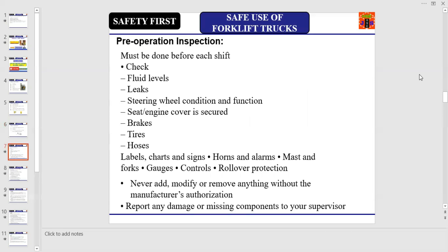After discussing the hazards, let us understand the pre-operation inspection procedure. Pre-operation inspection must be done before each shift. A forklift operator should check fluid levels, leaks, steering wheel condition and function, seat or engine cover is secured, brakes, tires, poses, labels, charts and signs, horns and alarms, mast and forks, gauges, controls, and rollover protection. Remember, never add, modify, or remove anything without the manufacturer's authorization, and report any damage or missing components to your supervisor immediately.